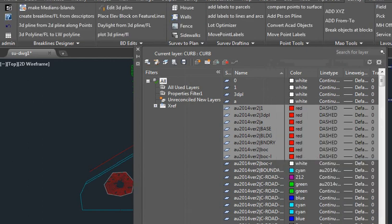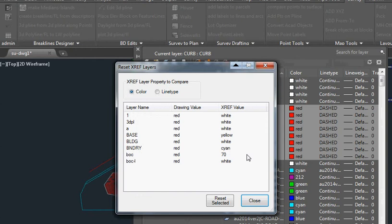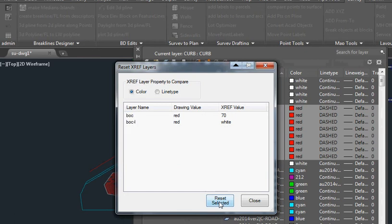We're going to run the routine, and it displays the drawing value and the XRef value. So we can select whichever ones we want, and by color we're just going to go reset, and it turns the ones we want to the color we want.